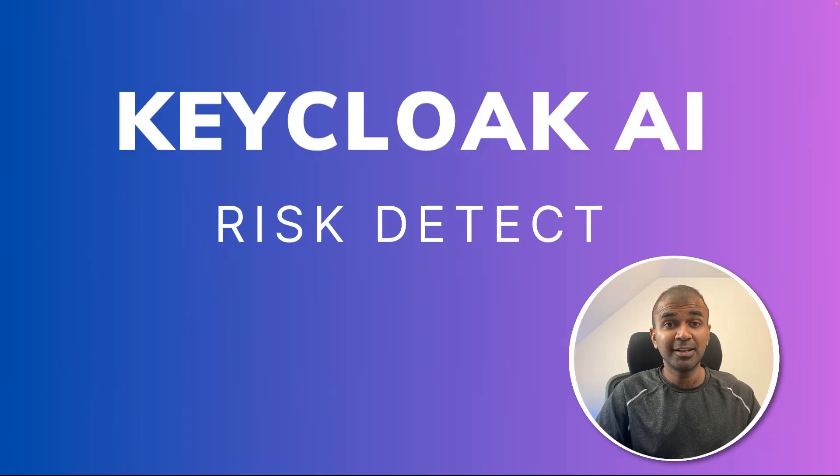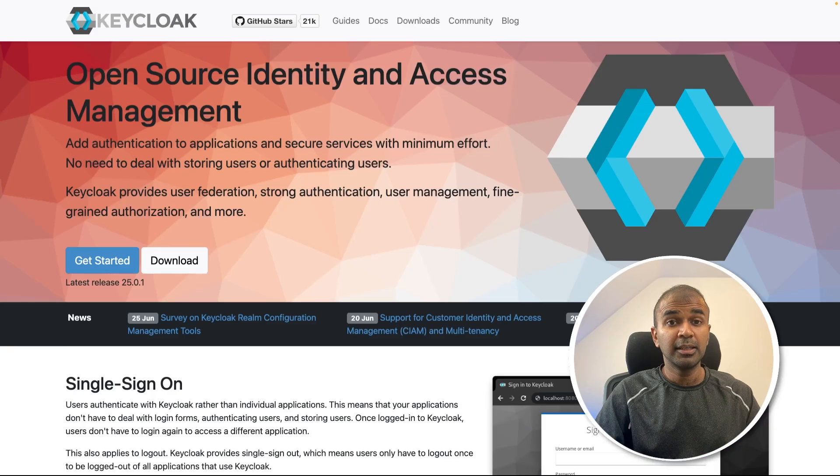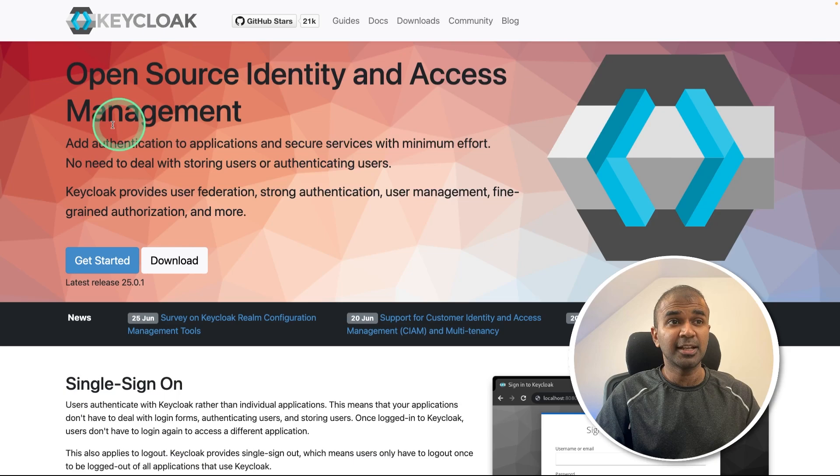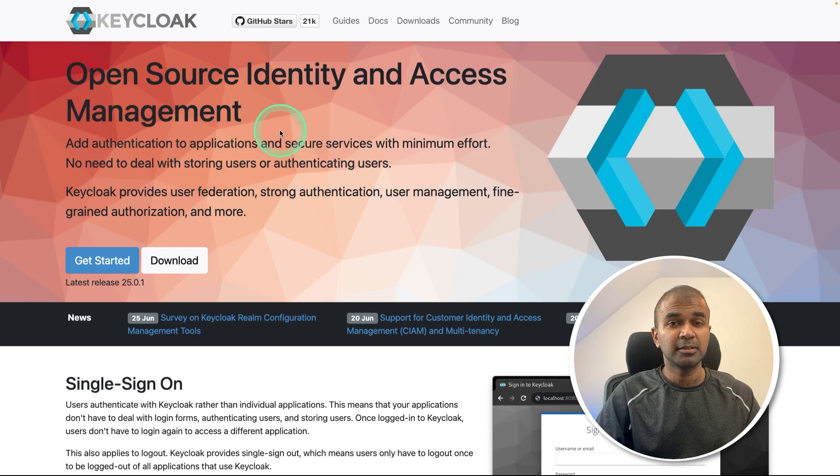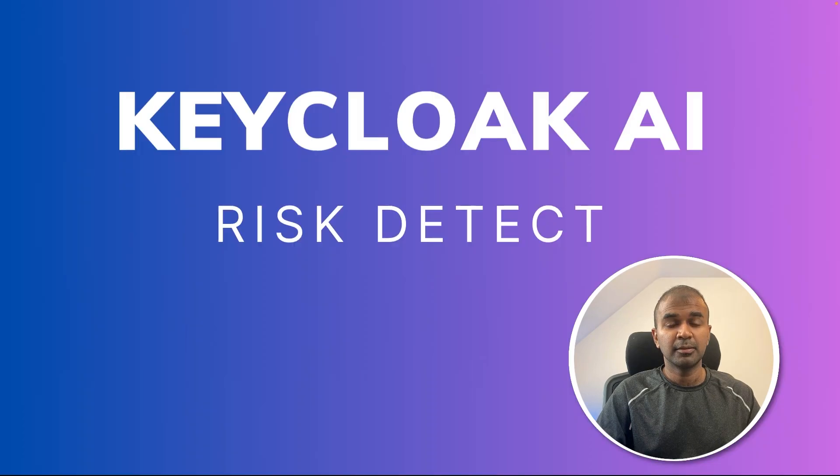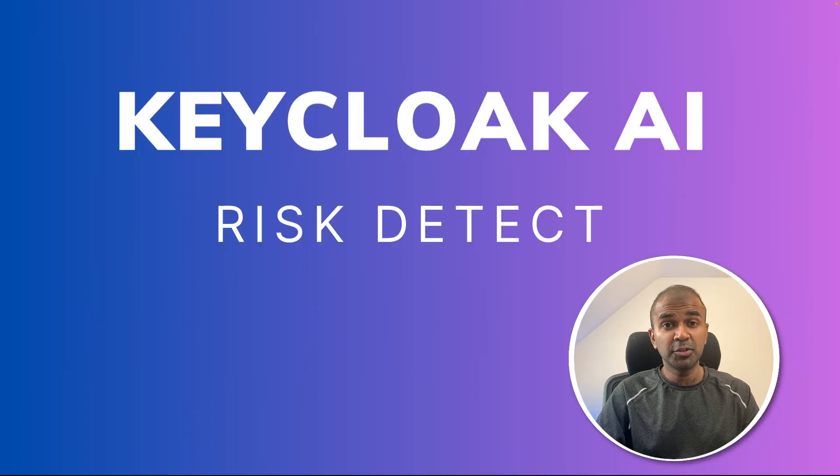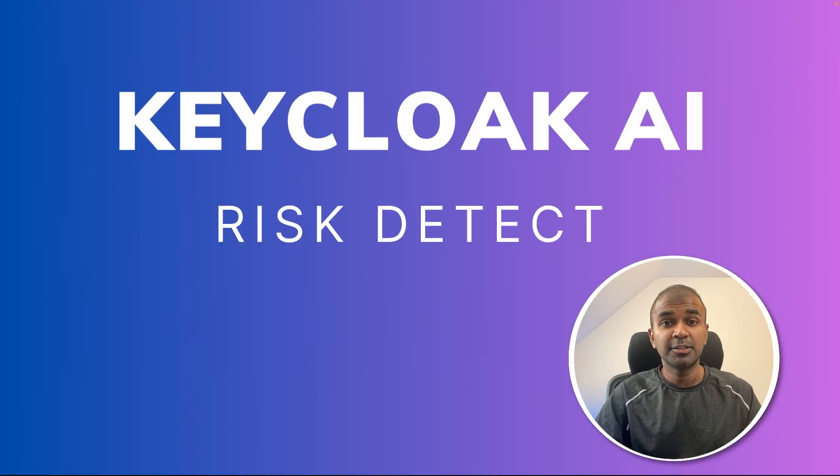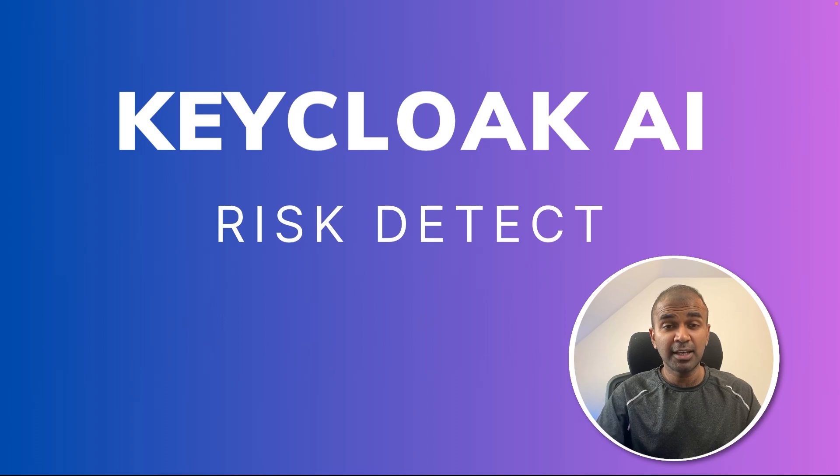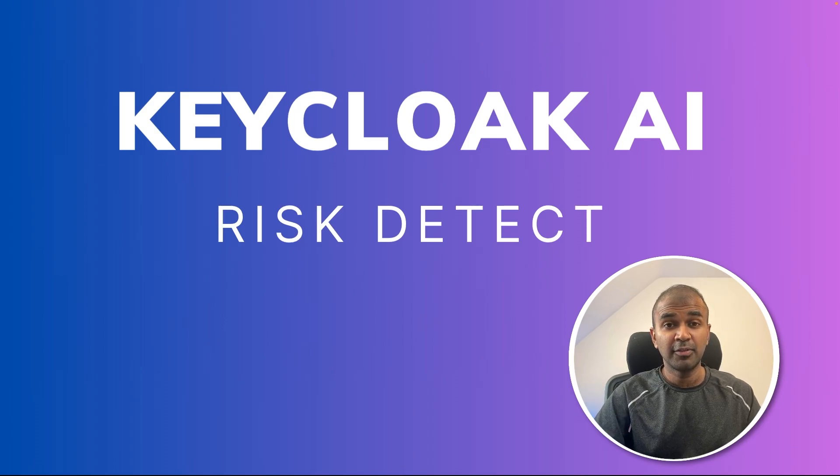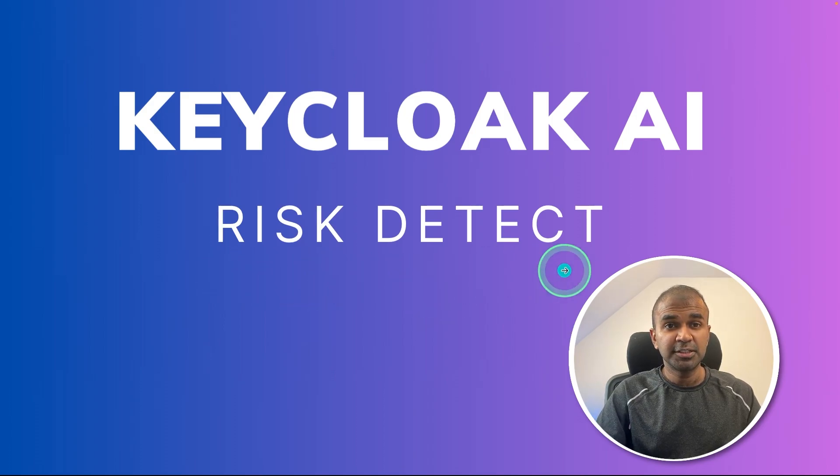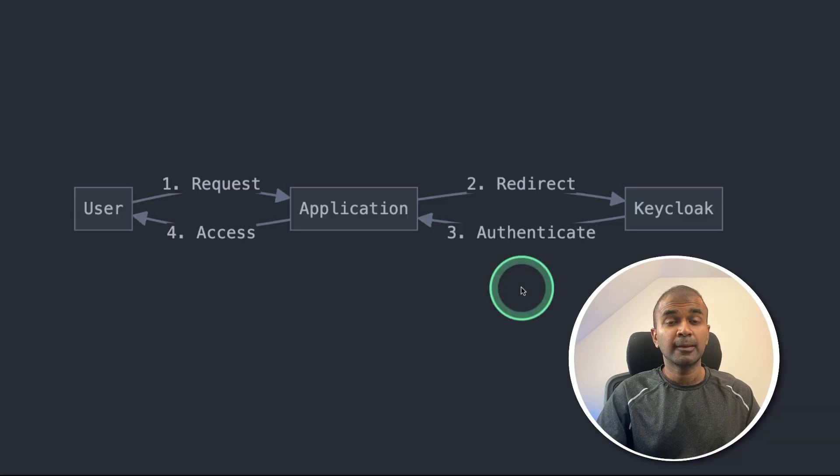This is amazing. Now we have Keycloak AI. Keycloak is open source identity and access management application. In this, I'm going to show you how you can take an application and integrate AI into that application. And we are going to implement risk detection in Keycloak.